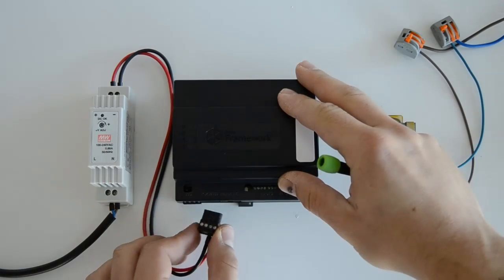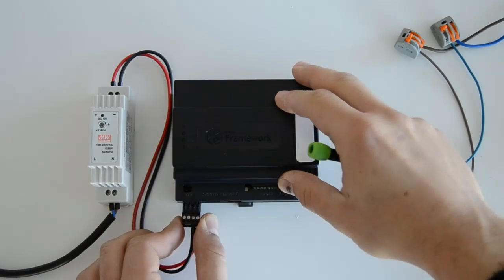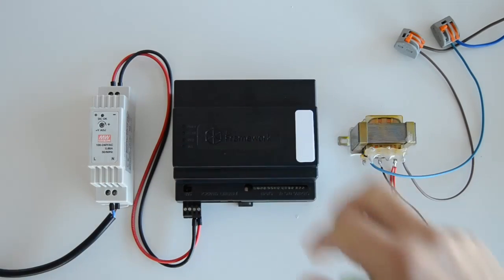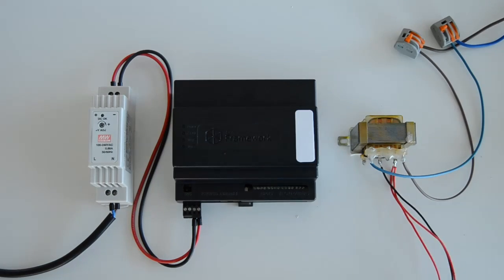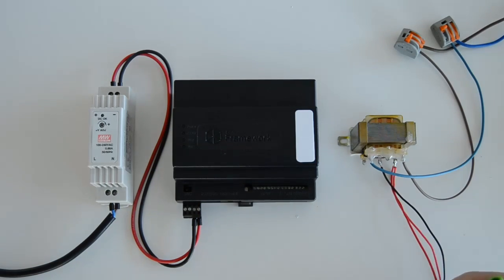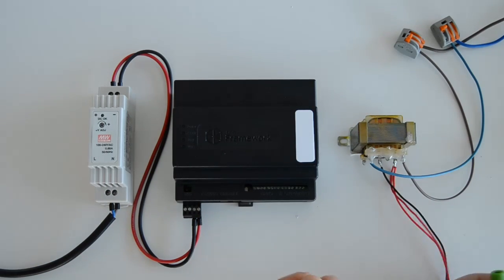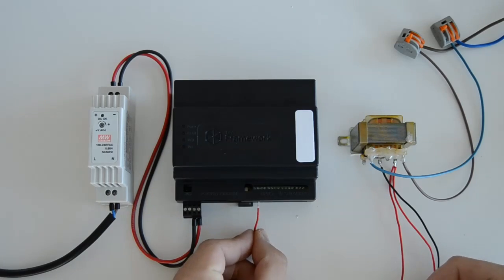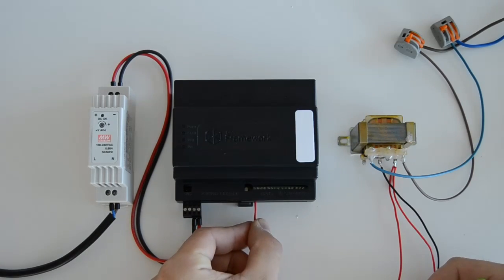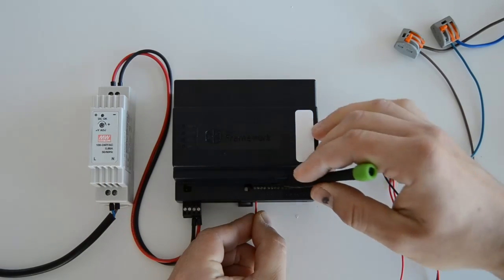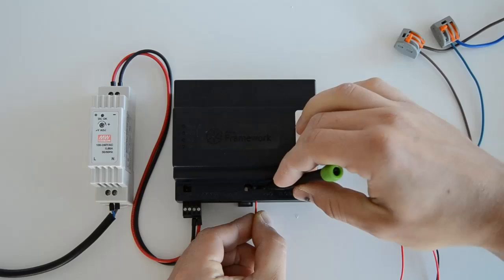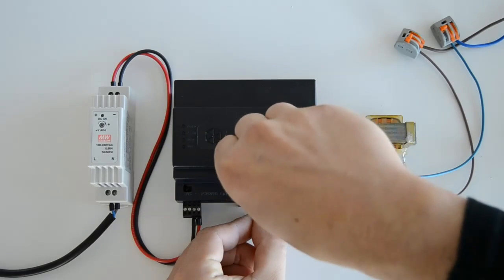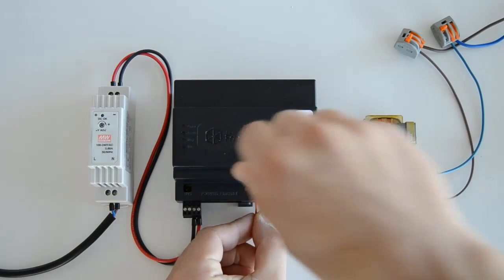First, power on the M2M gateway by plugging in the power connector. Then, connect the 12VAC red wires to M2M gateway's analog input 1 and analog input 2.